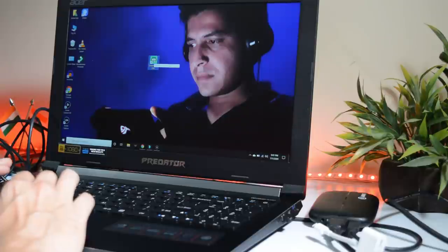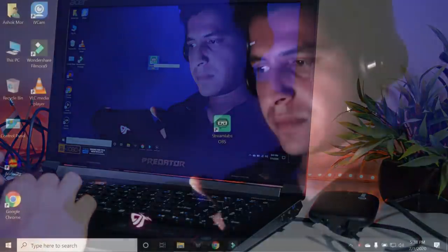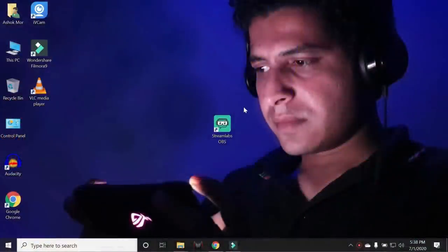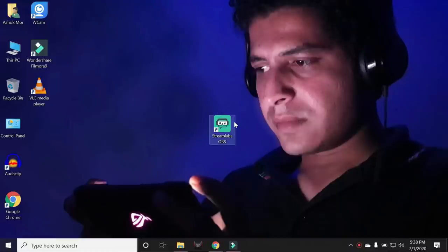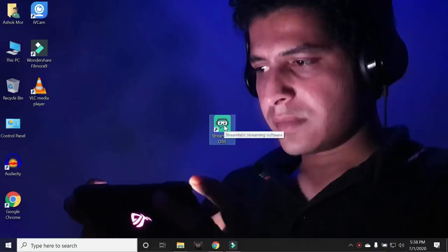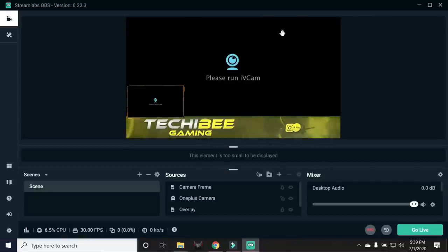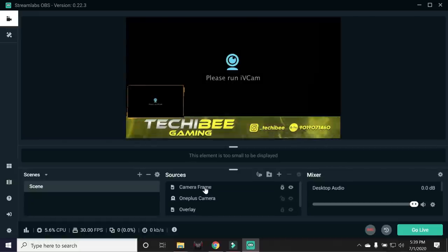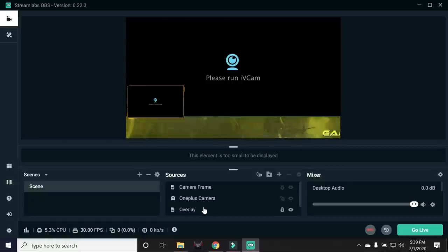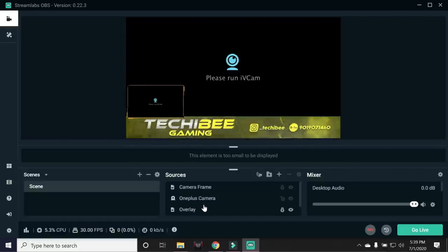But for the live streaming, I'll be using Streamlab OBS instead of Elgato's official software. There are many softwares by which you can do live streaming on YouTube. But I prefer Streamlab OBS. So you can download this Streamlab OBS software from the description below. Once you download it, open the software. And this will be the initial screen of the software, where it'll ask you to connect to your social media accounts. Right now, you can skip this part. And later, you'll find a second window, which will be similar to this. But you won't have these sources available. I'll tell you how to add these sources also.